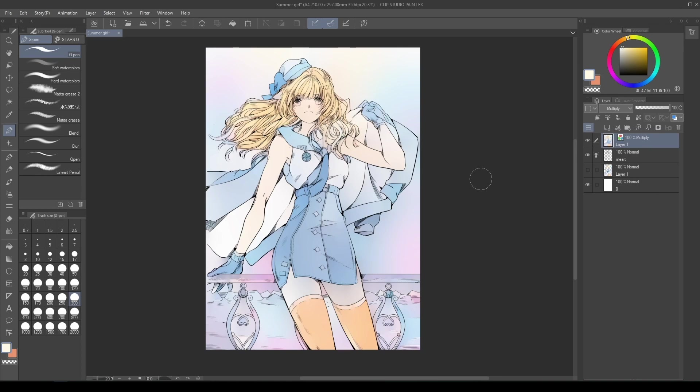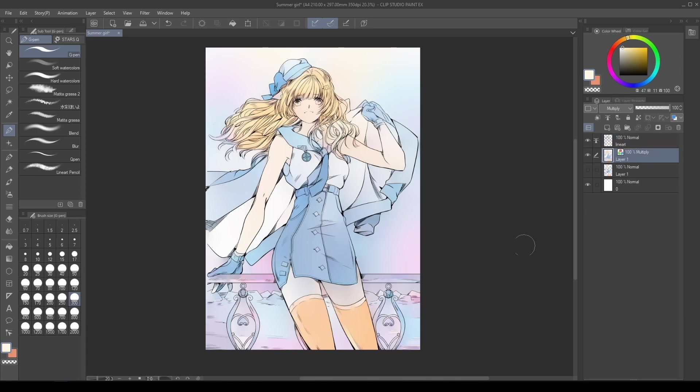The program has created a new color layer with the blend mode set to Multiply and has blended all of the colors.